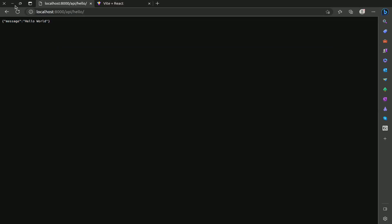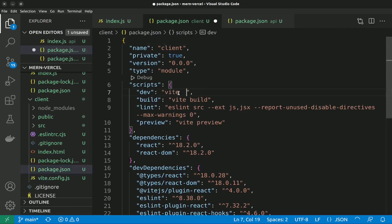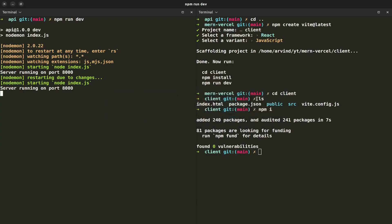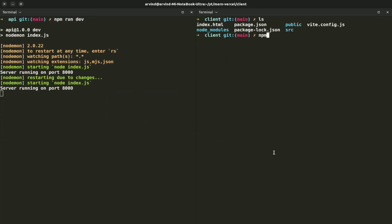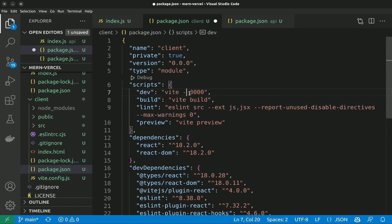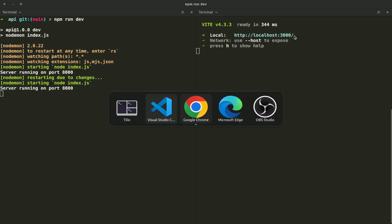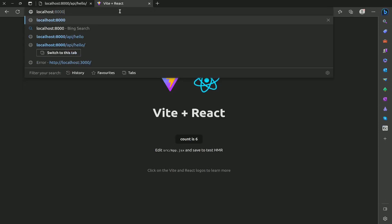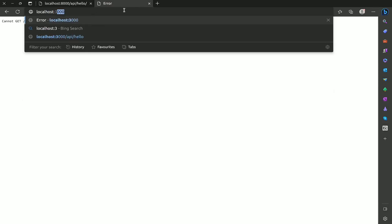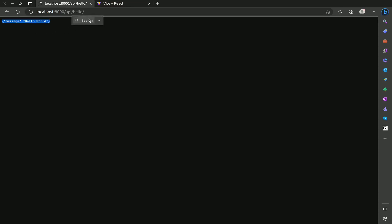Our backend is working. Now in package.json I'll add vite dev --port 3000. Hit npm run dev for the frontend. The -p flag didn't work so let me go to port 3000 — our React app is running, and this is our backend. We are going to deploy both of these.